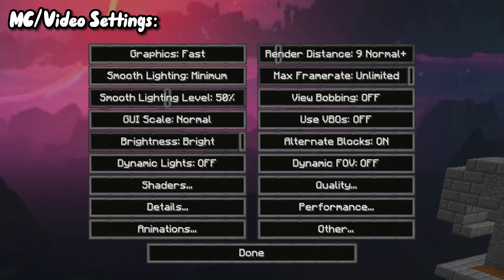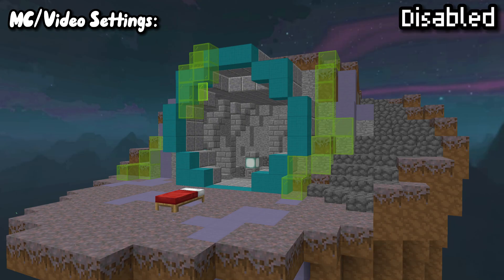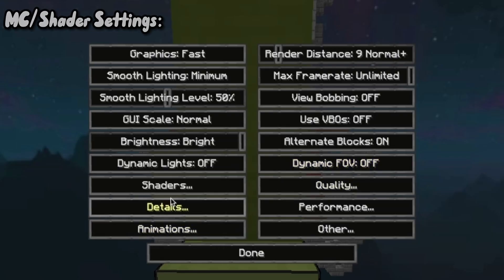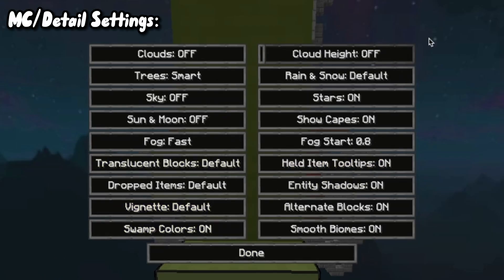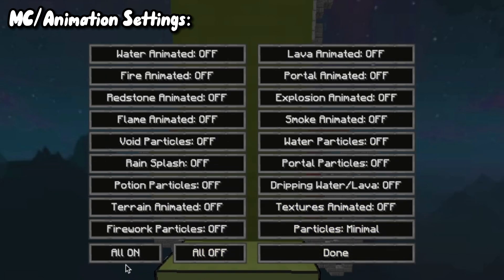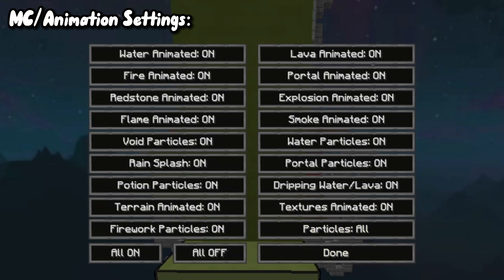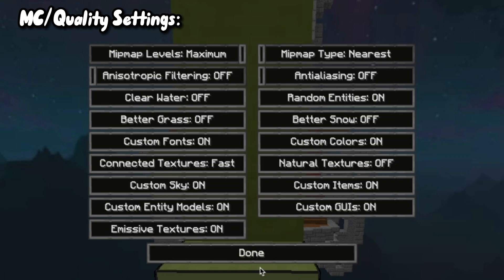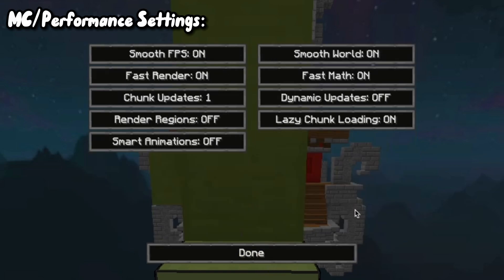Go to Video Settings and copy these. This doesn't really matter much — if your computer is really bad, just disable smooth lighting. Obviously no shaders. Copy animations; this doesn't really matter either if you have a terrible computer. Set everything to all off.